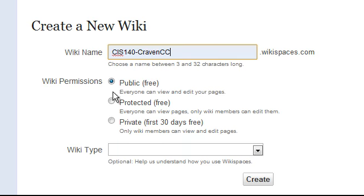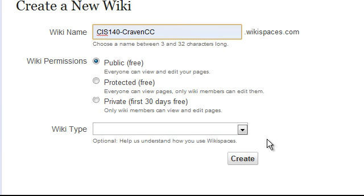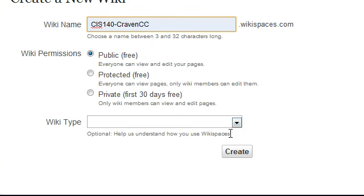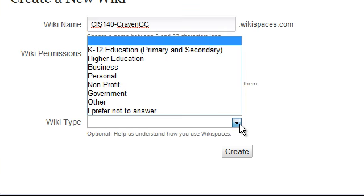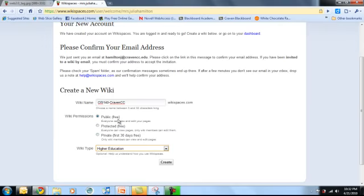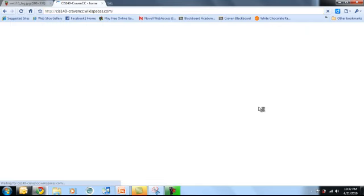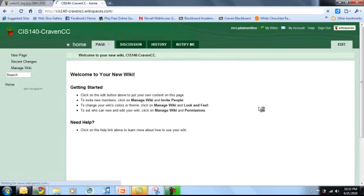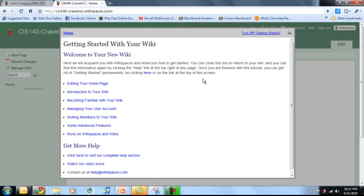And I'm going to choose that it's public. And then under wiki type, I'm going to hit the down arrow. And I'm going to choose higher education. And then click my create button. At this point, you're going to be logged in.